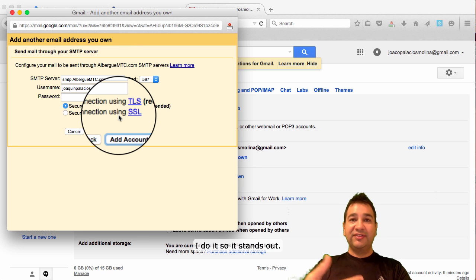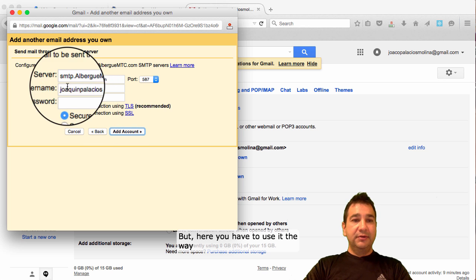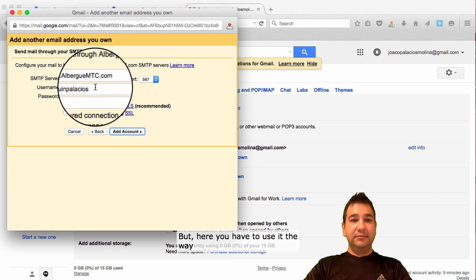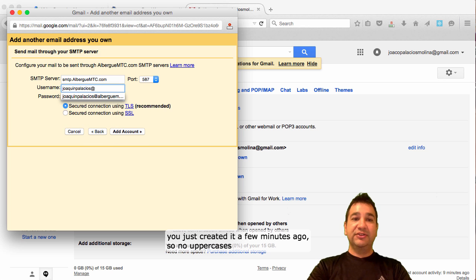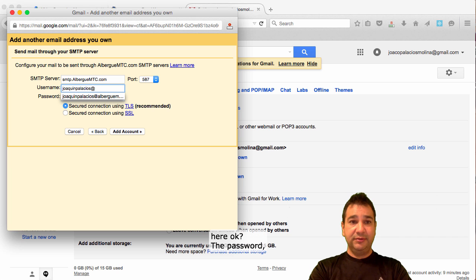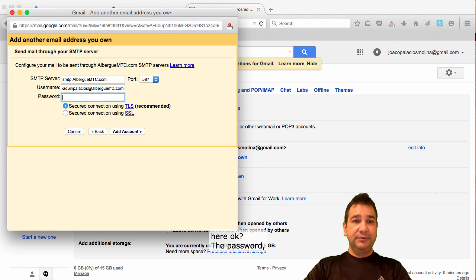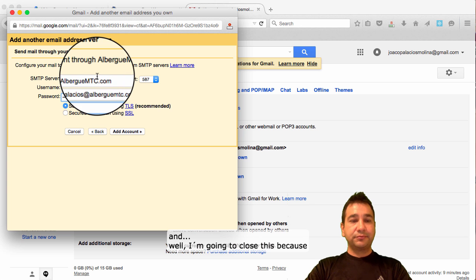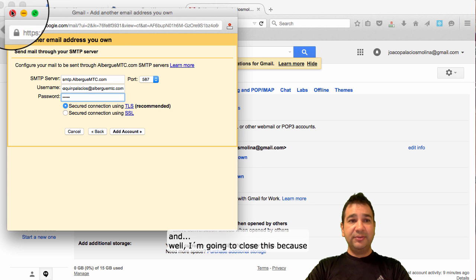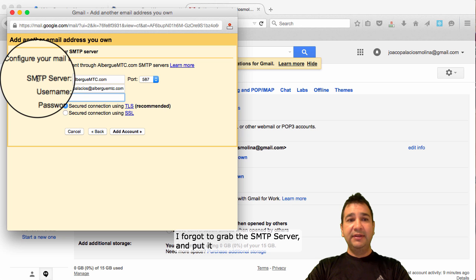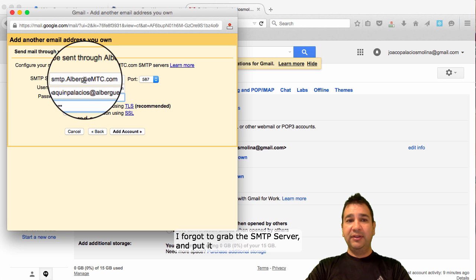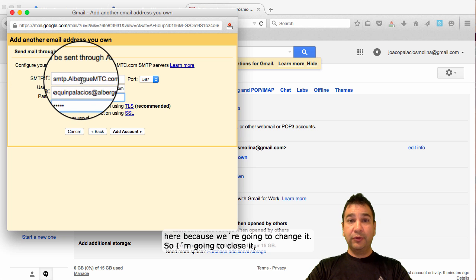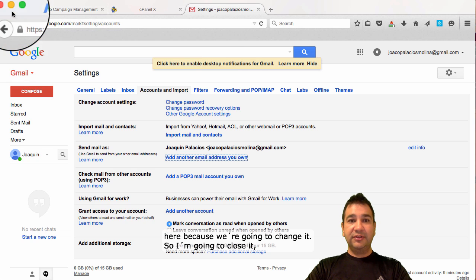I do it too, so it stands out. But here you have to use it the way you just created a few minutes ago. So no uppercases here. I'm going to close this because I forgot to grab the SMTP server and put it here because we're going to change it. So I'm going to close it.